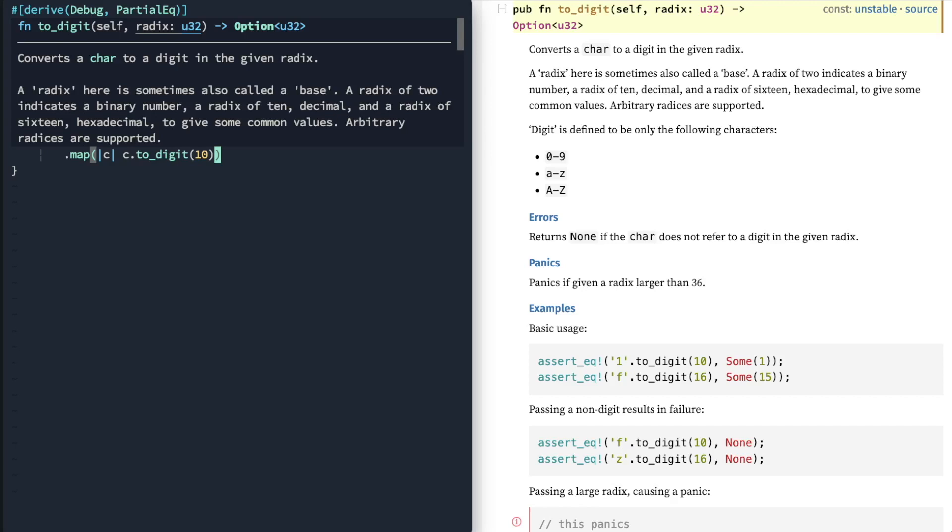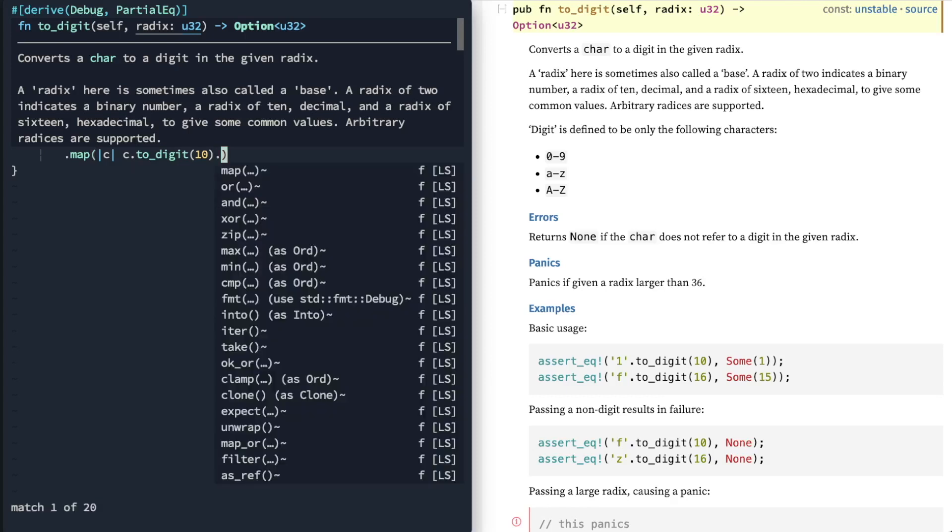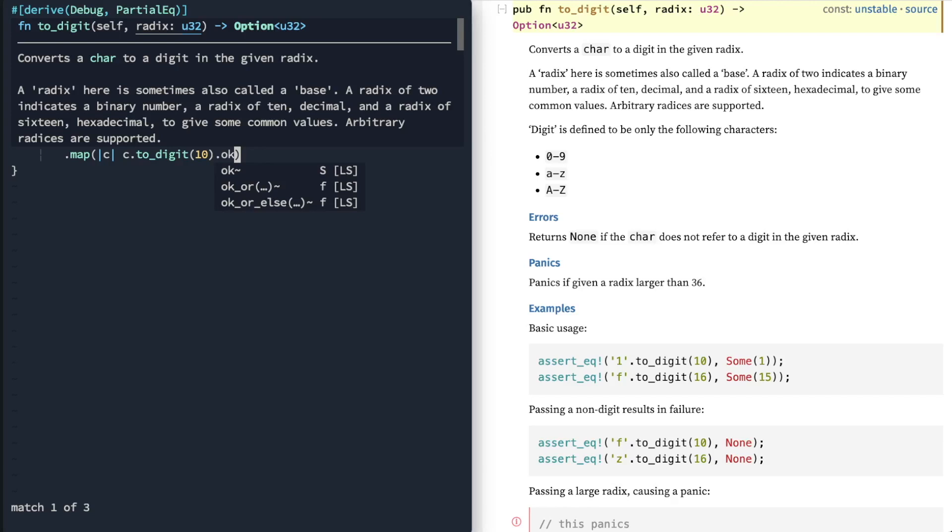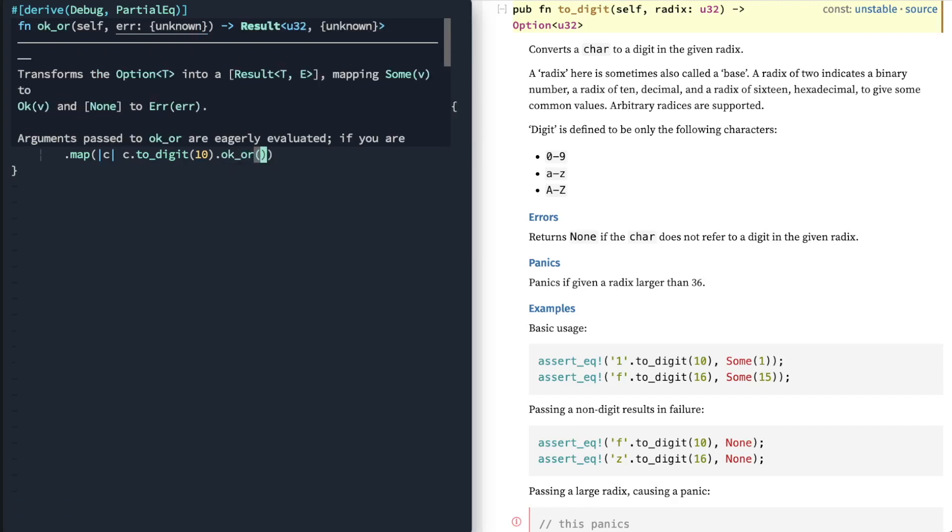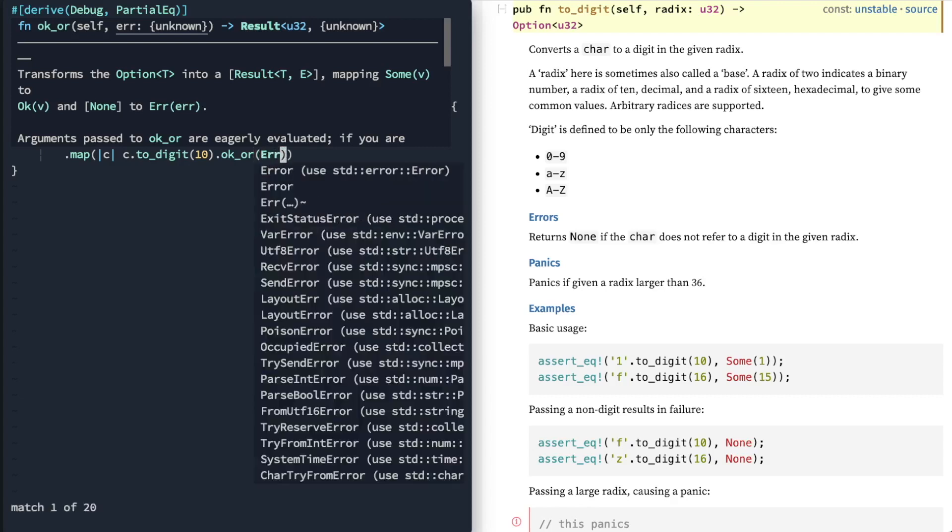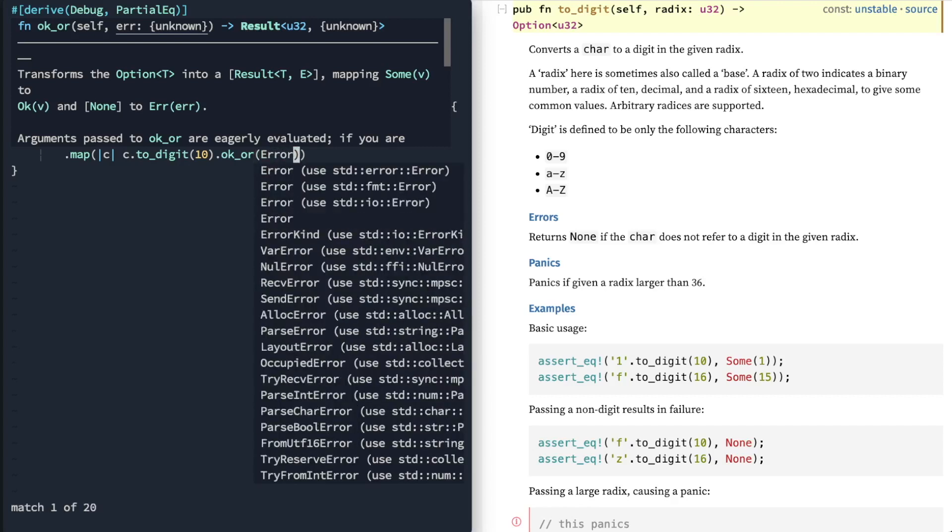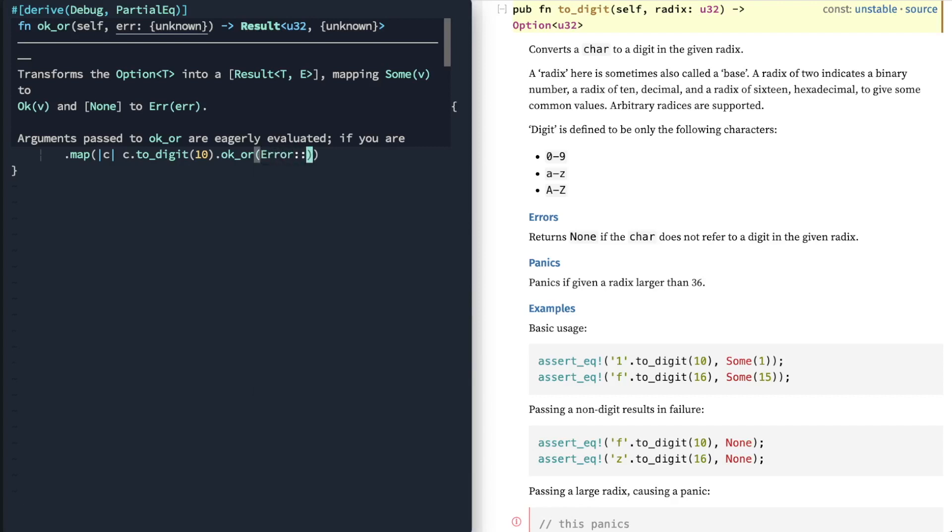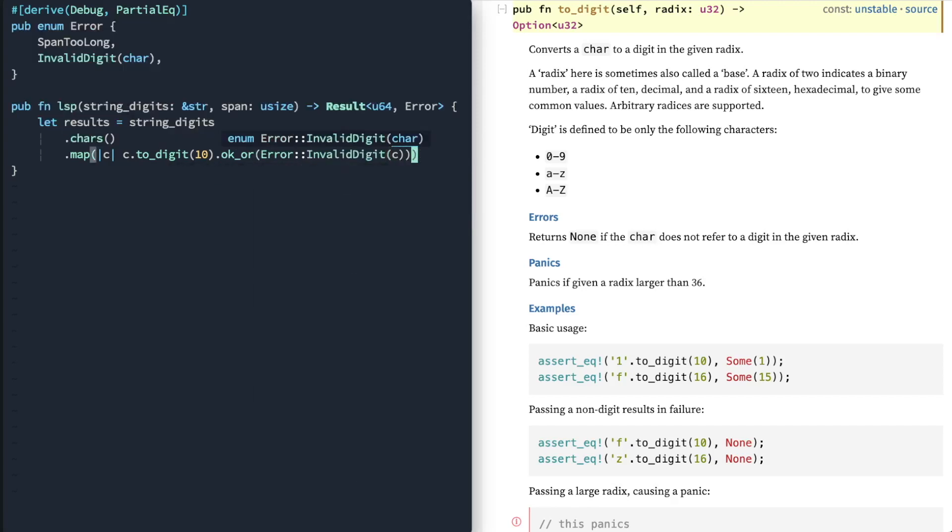With an option, you've got a sum value or a none value. When you get an option, there's this other method that you can provide where by default it'll return the result unwrapped. Or you can do this ok_or, where if you get a none value, I actually want to return this error. And you'll see why in a second.